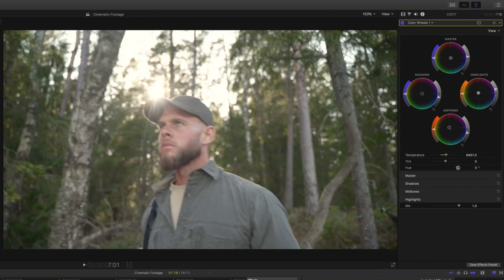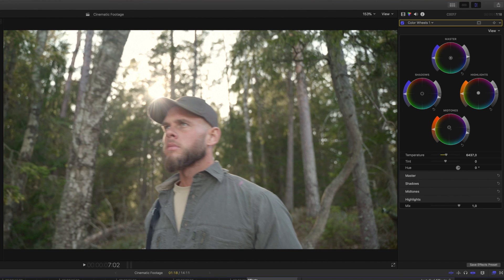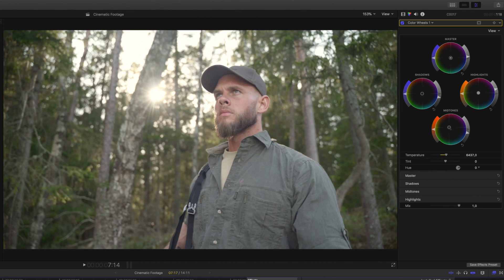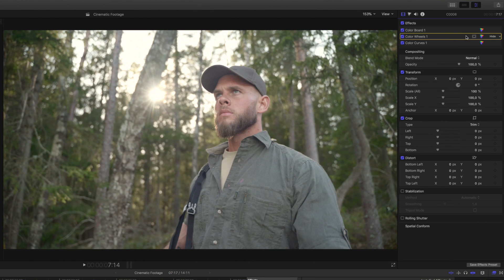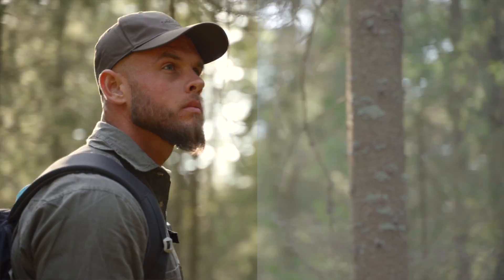The next clip doesn't match up — the previous clips have a lot of warmth but this one looks cold. Go into its inspector, choose Color Wheels, and hit the colored triangle. Drag the shadows down to make it darker, then increase the warmth of the shadows towards orange to match the earlier clips. Drag the mid-tones down a bit more and shift them towards orange as well. Looking at before and after, you can see a lot has changed just from these small corrections, and the clips are now consistent.